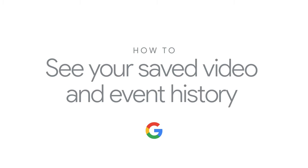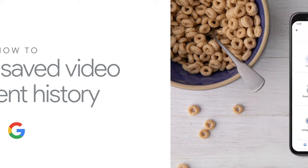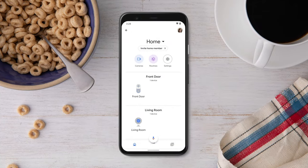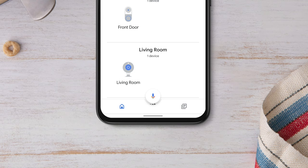How to see your saved video and event history. First, open the Google Home app. On the home screen, tap the Feed icon.